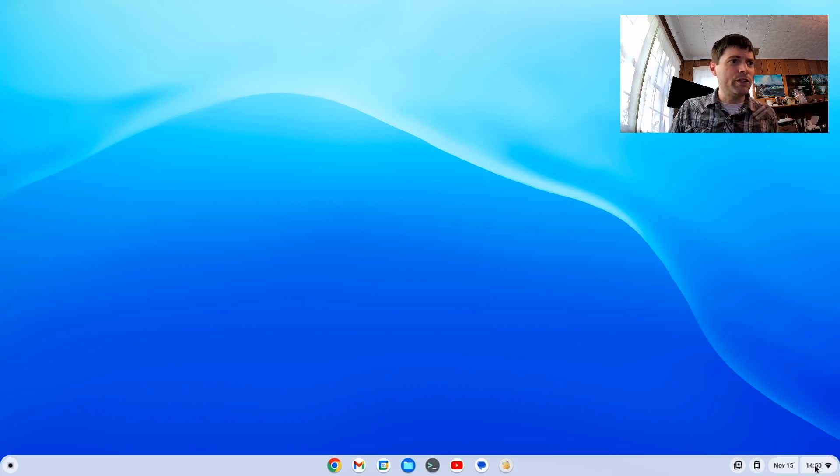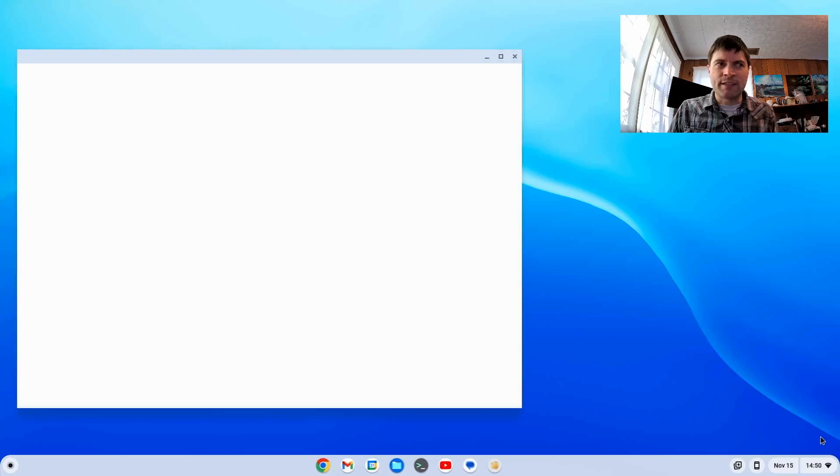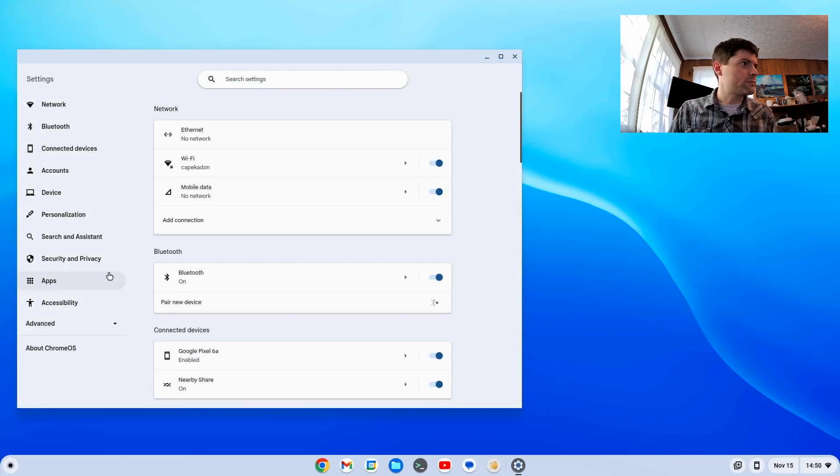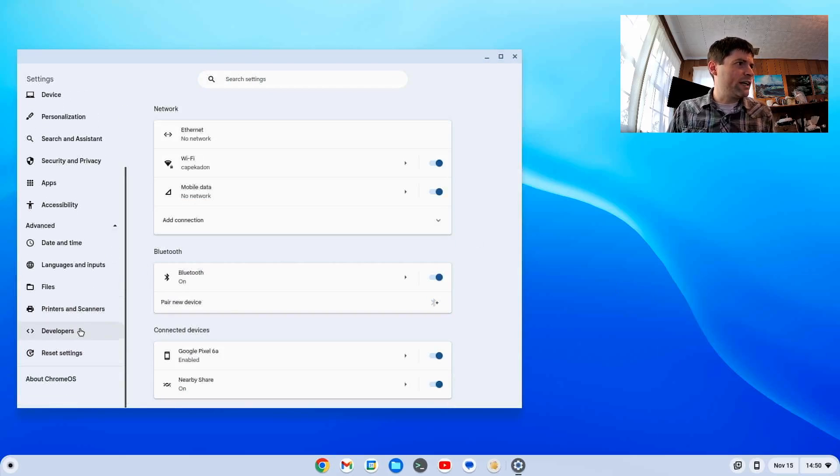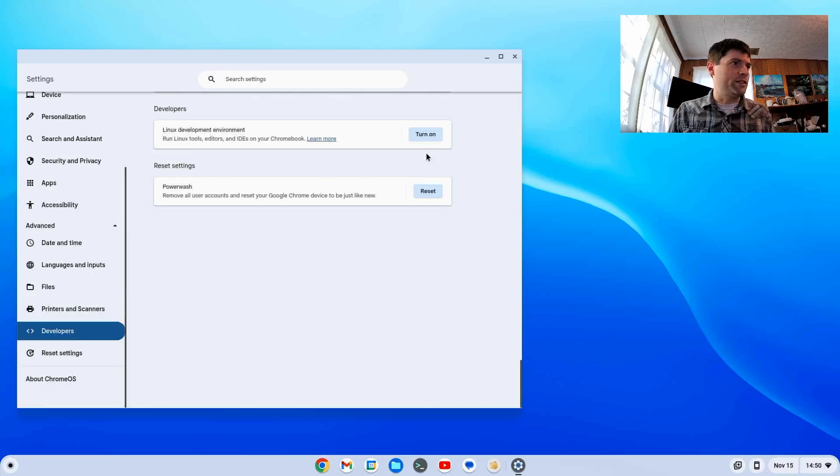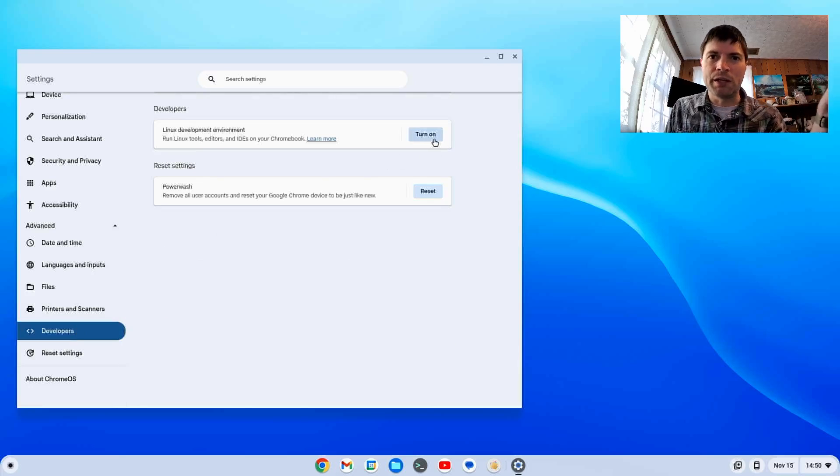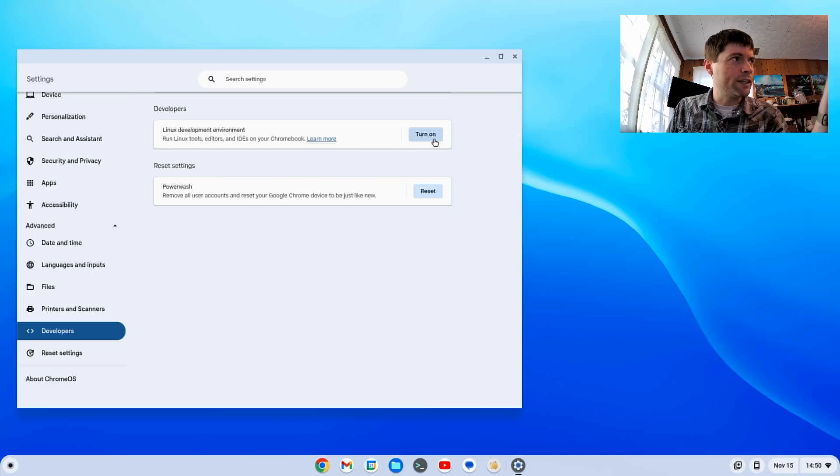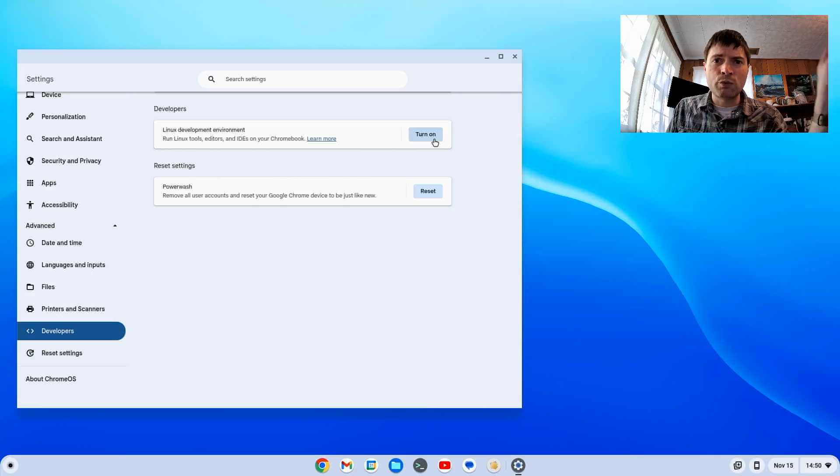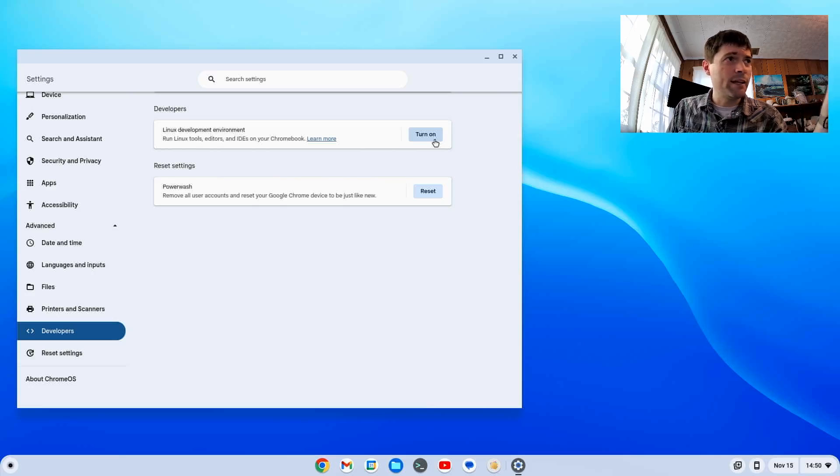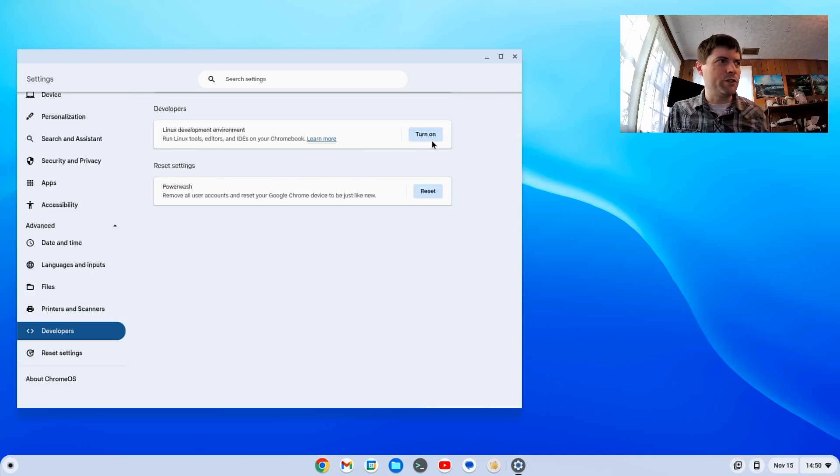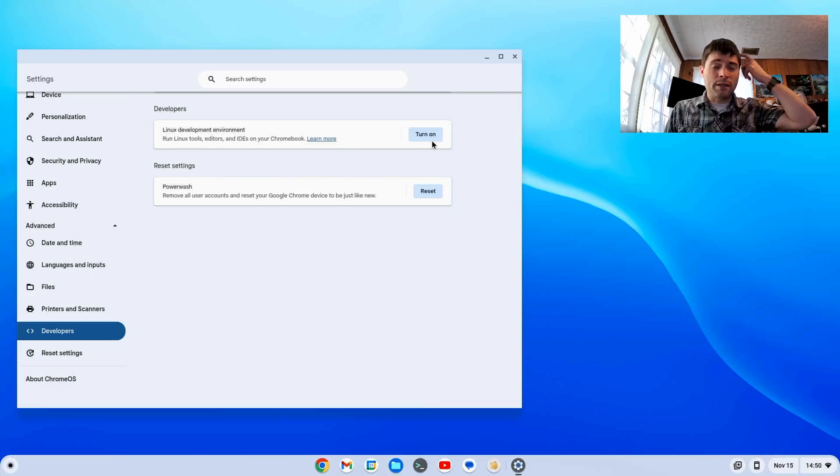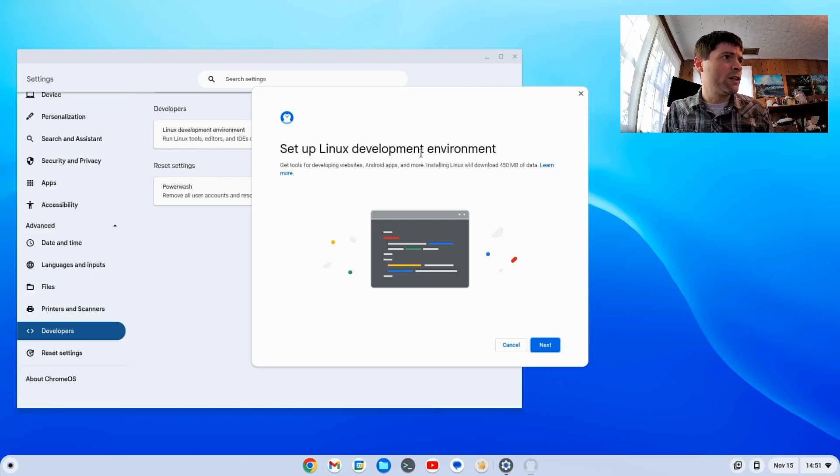Now we want to click here, go to settings, click on advanced, and go down to developers. We want to turn on the Linux environment. If it tells you Linux is not supported on your Chromebook, you're going to have to restart your computer, load up the BIOS, and enable CPU virtualization. If you don't have that option, you're not going to be able to do this, but most computers from the last 10 or 12 years should be able to.